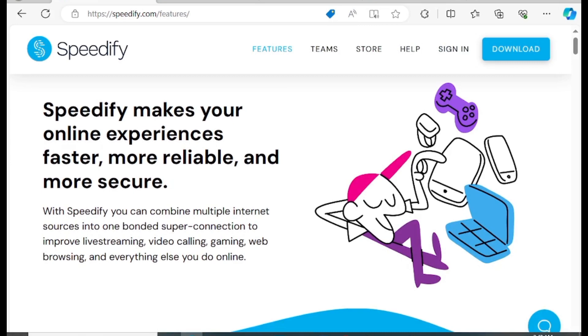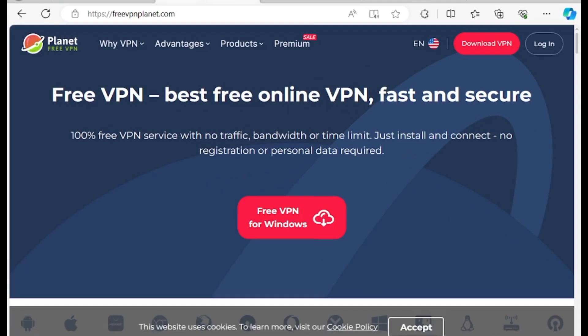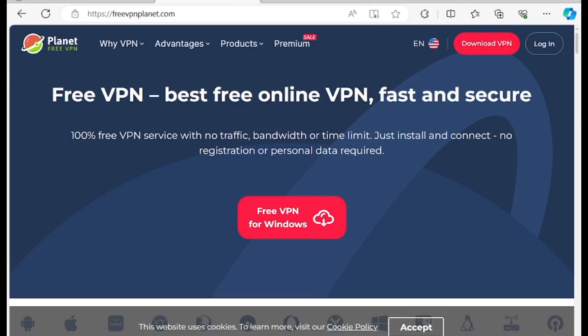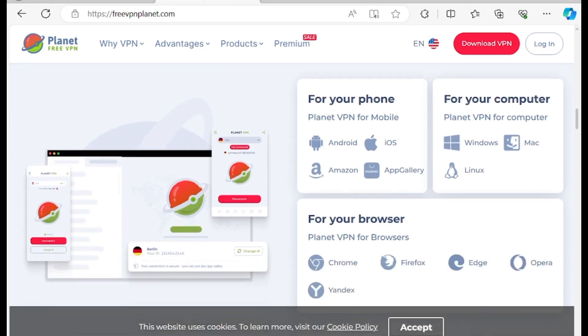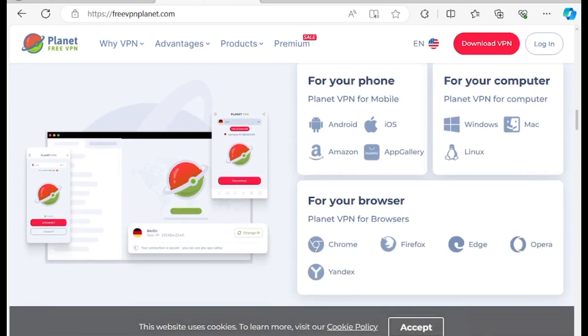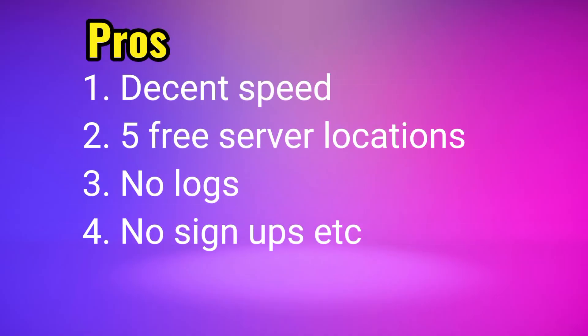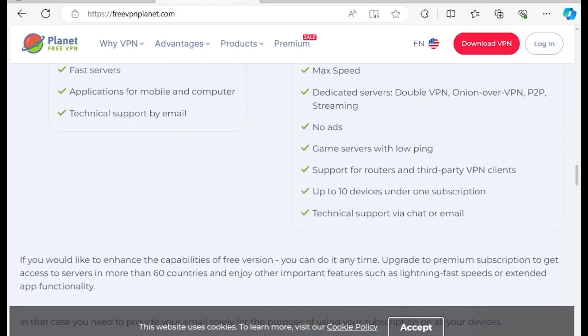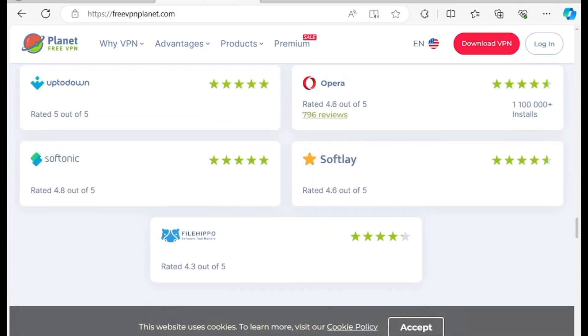Number two VPN on the list: Planet VPN. This is a hundred percent free VPN service with no traffic, bandwidth, or time limit. You just have to install and connect, no registration or personal data required. It is available on Android, iOS, Mac, and Linux. You can also find Planet VPN extension on major browsers like Chrome, Opera, Edge, Firefox, and Yandex. Planet VPN comes with the following pros: decent speeds, unblocks some popular streaming services, five free server locations to choose from, no registration or personal data required to connect, has DNS and IP leak protection, OpenVPN, no logs or personal data collection, no limits for free mode, and you can connect up to 10 devices at the same time, which is above the industry average of five to seven connections.